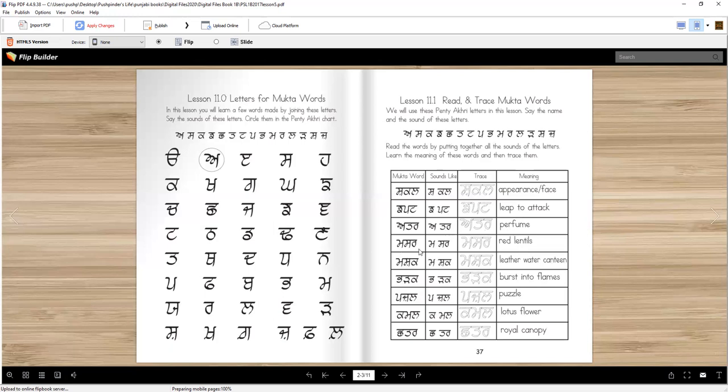Masar. M-a-sa-ra. Masar. Masar is red lentils. Sometimes your mama or papa make a dal at home. Yellow and a red dal, they mix it together and it's yummy.